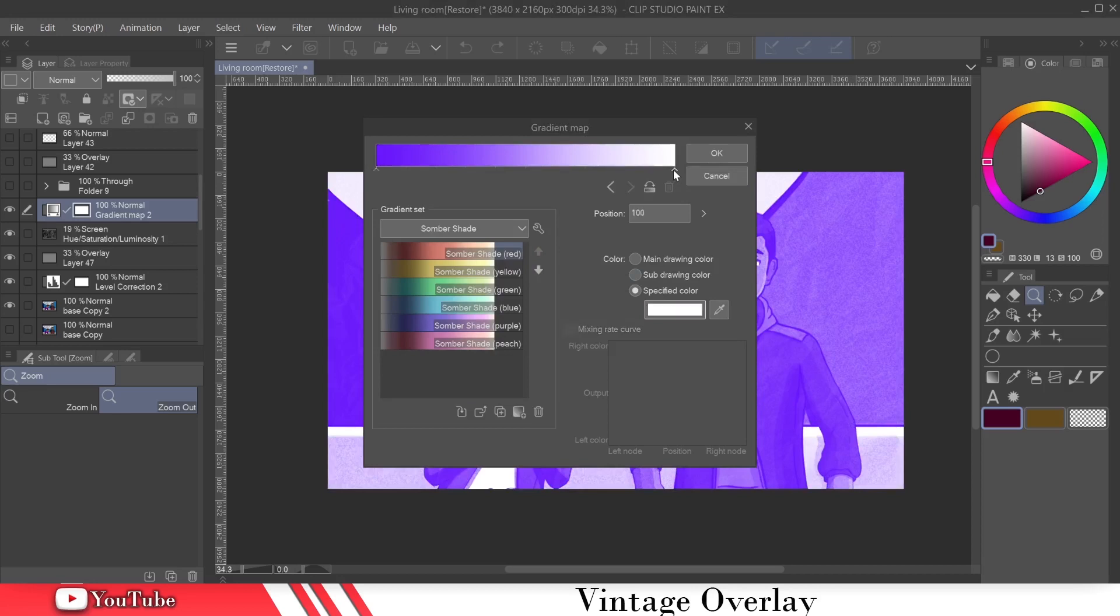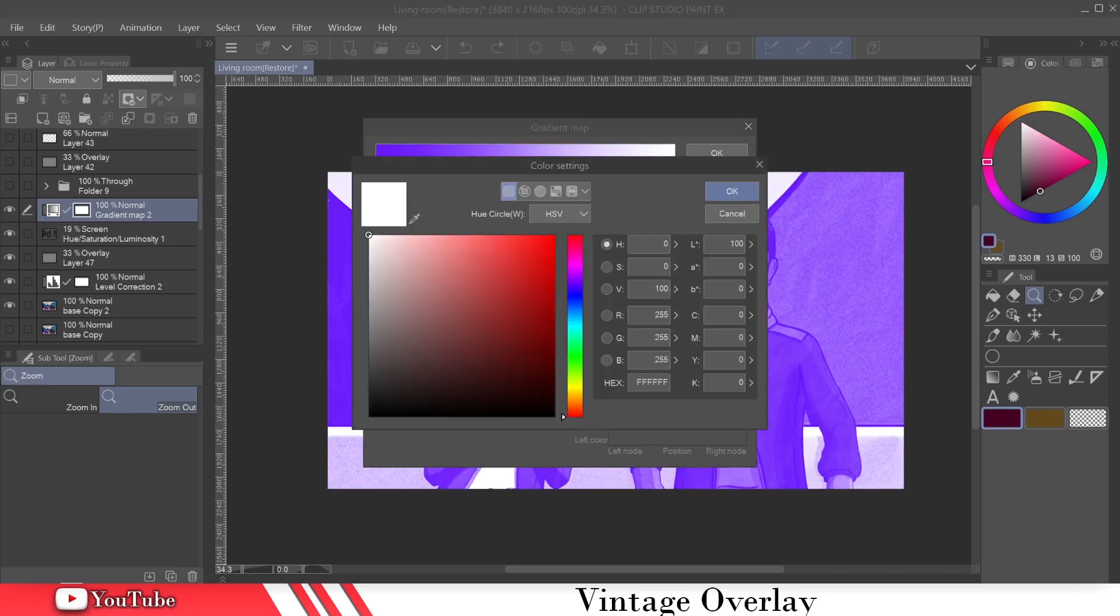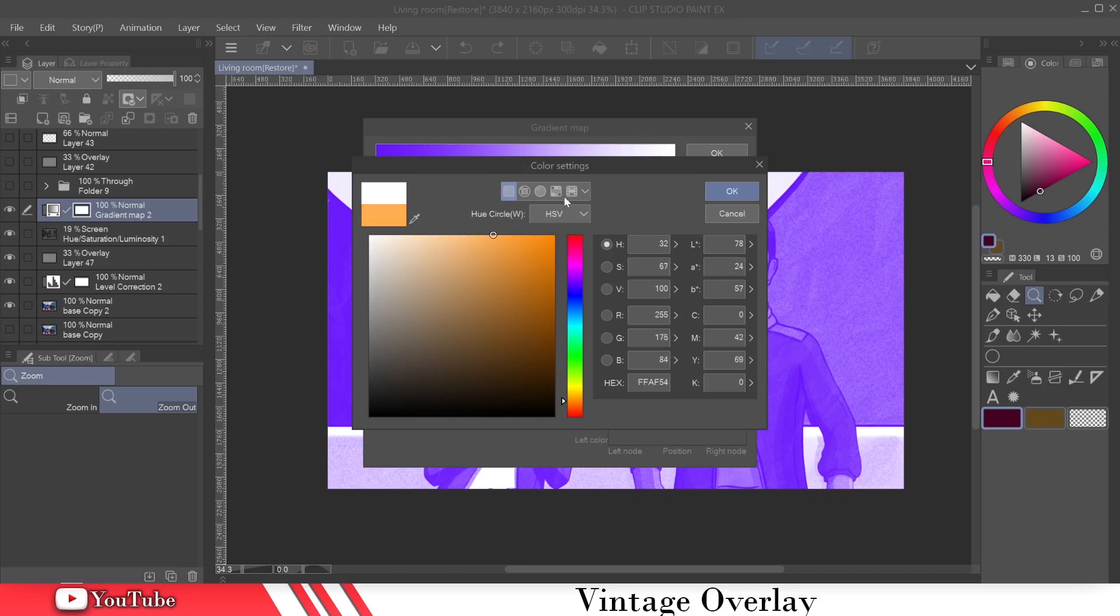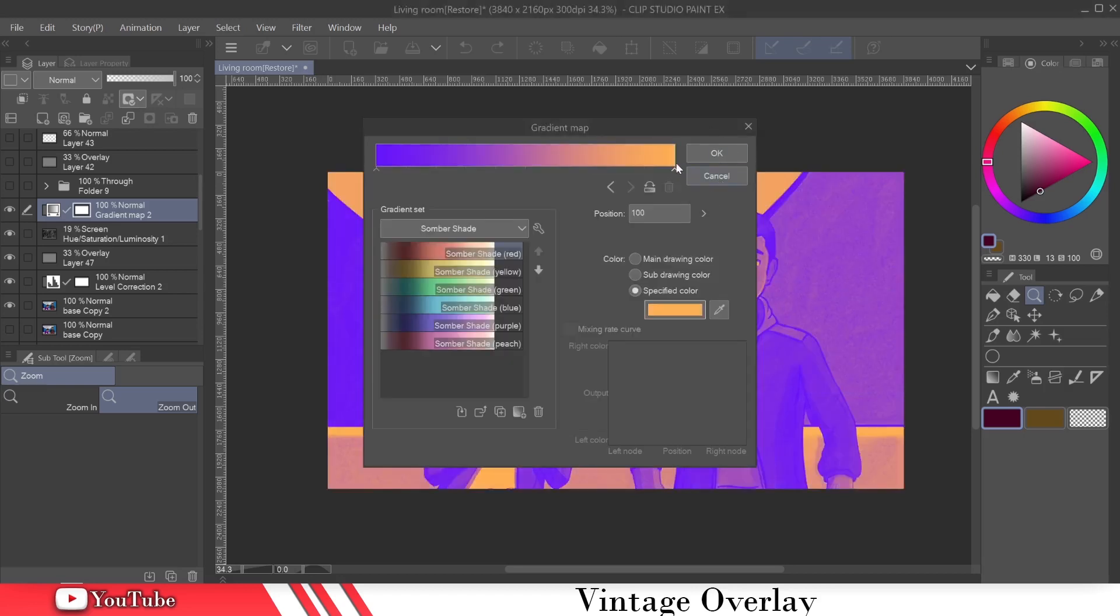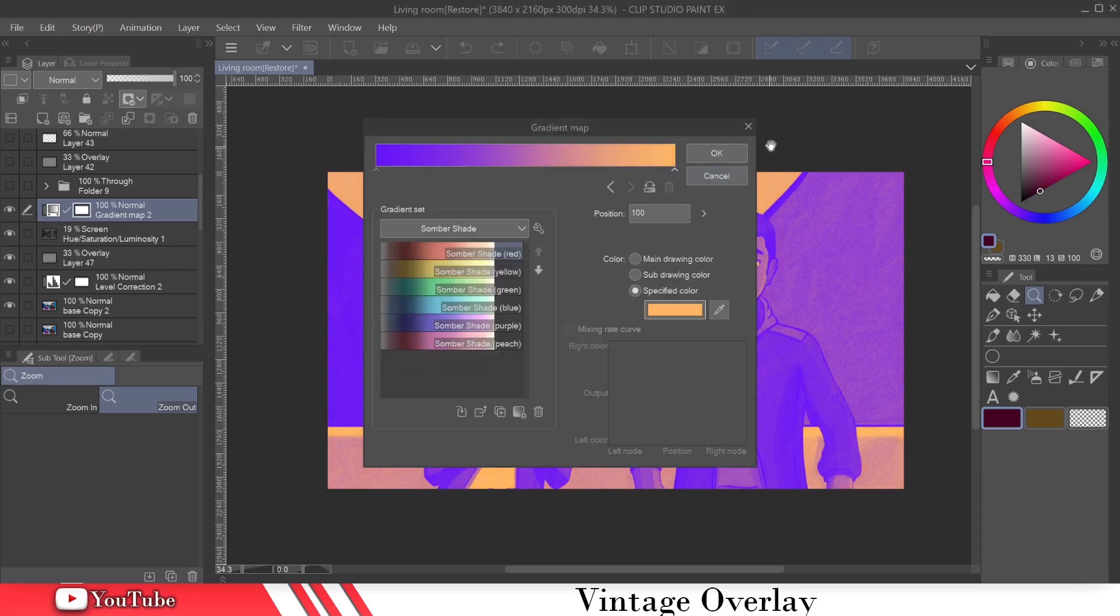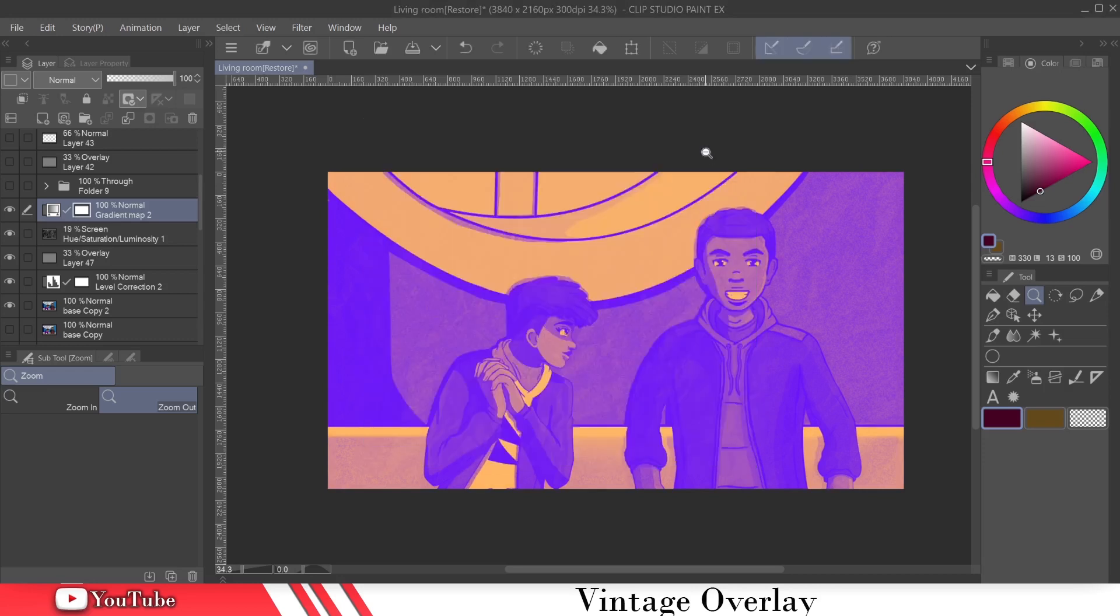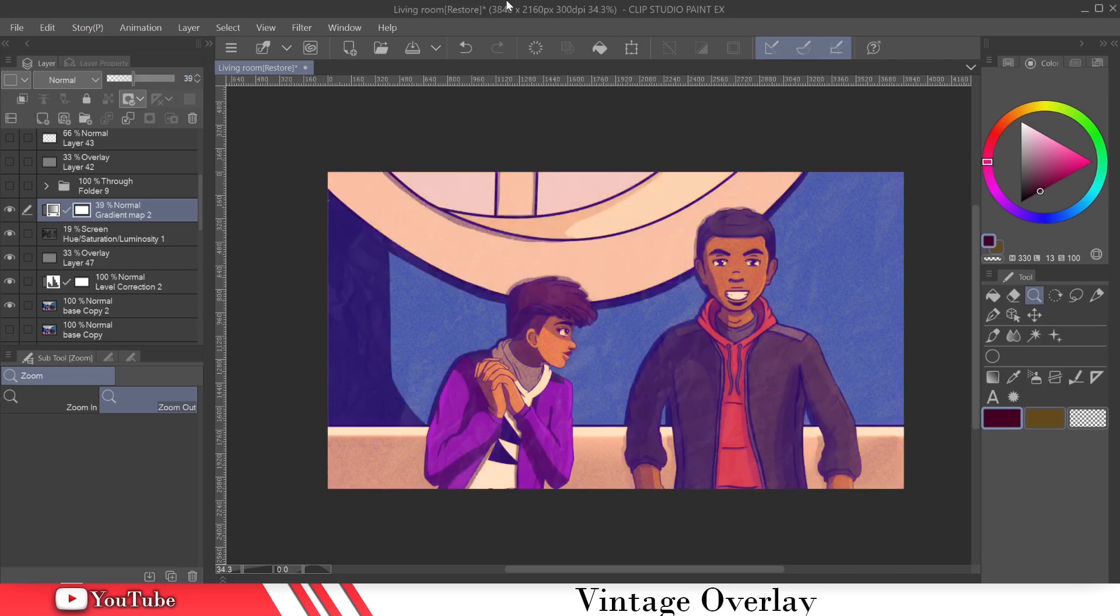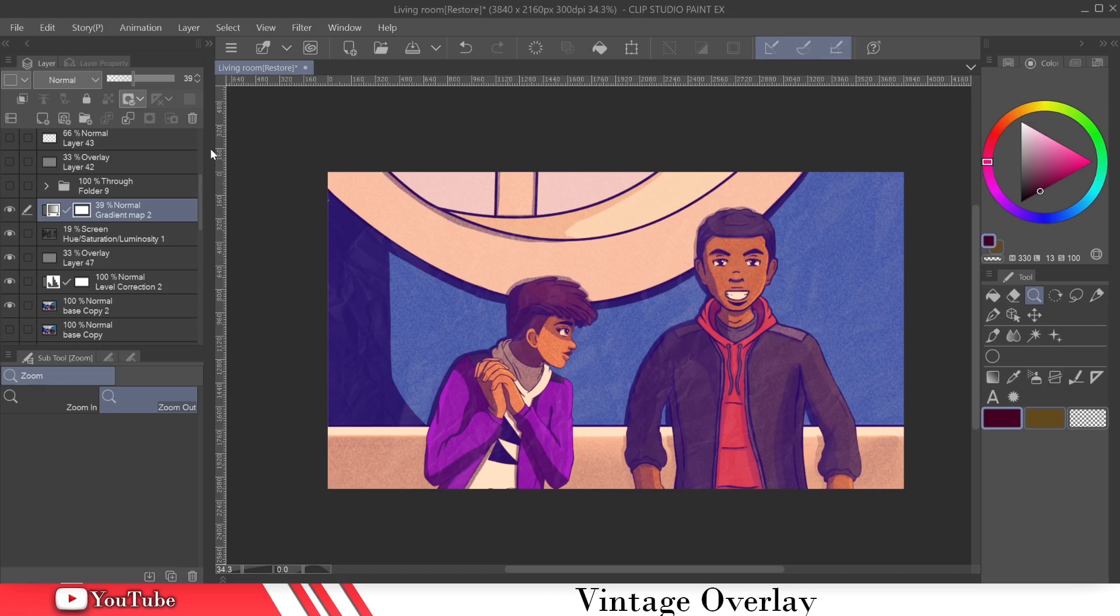And then I'm going to change this far right tab to a warm color. So like an orange or something. A reddish orange. Let me lighten that up just a little bit more. And we're going to click okay. And we're going to just bring this down to an opacity of, let's try 39. There we go. So that helps with bringing out more of the shadows and then fading out the color a little bit. So now that we have that, let's move on to the next one.